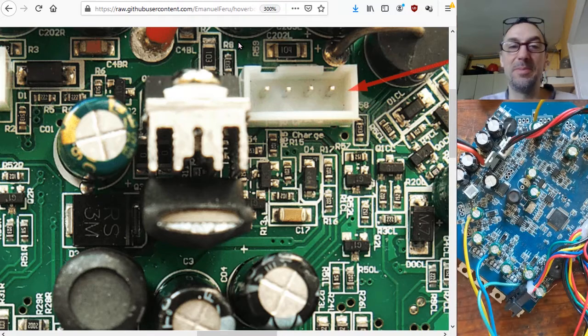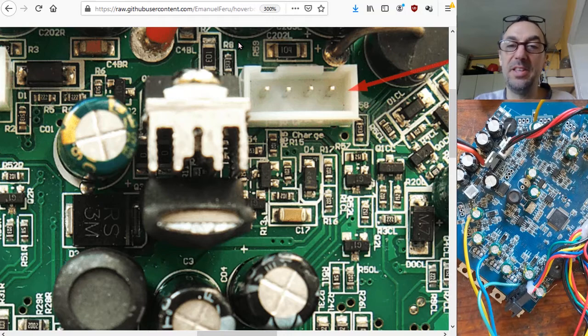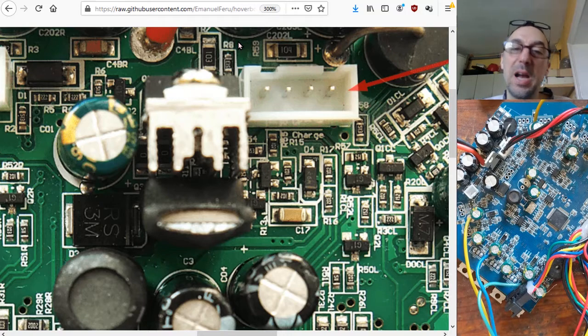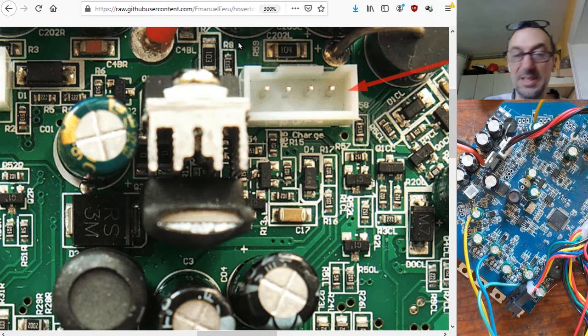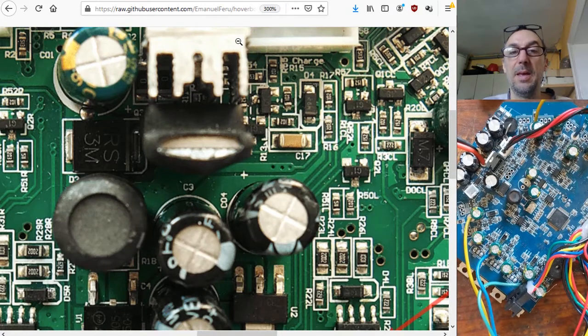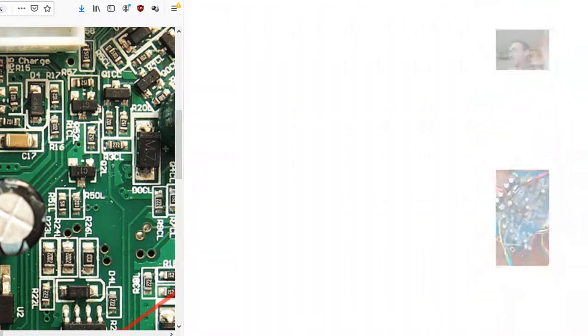So yeah, if you are interested in hoverboards, you see, you might want to become an expert in how to repair these because it seems to happen quite often for these control boards. Okay. Bye. Bye.